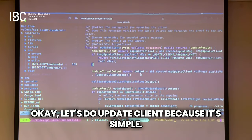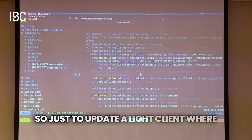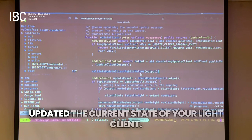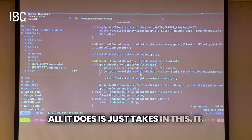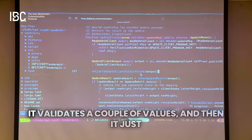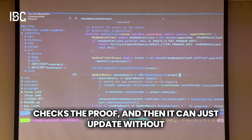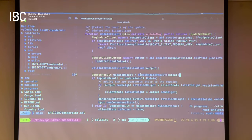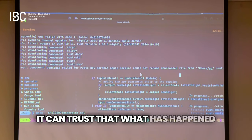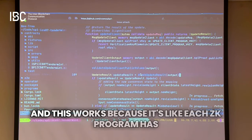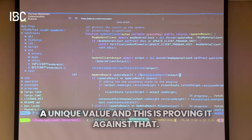The actual light client — for update client — you just need to make sure that's the update to the current state of your light client. All it does is take this in and run the proof, validate a couple of values, check the proof, and then update without having to do anything else. It can trust that what has happened has happened exactly as expected.